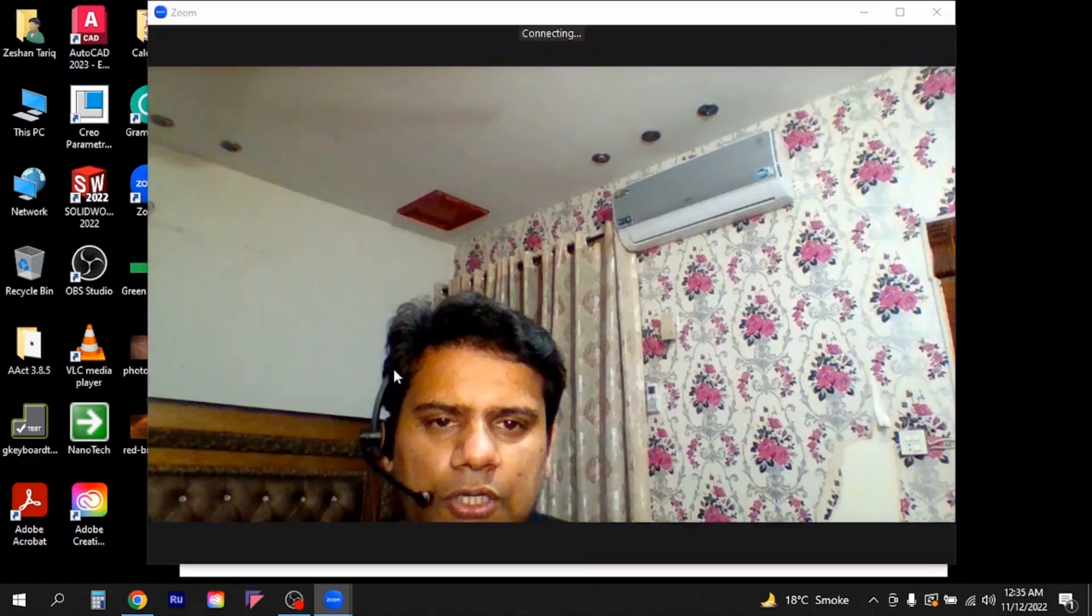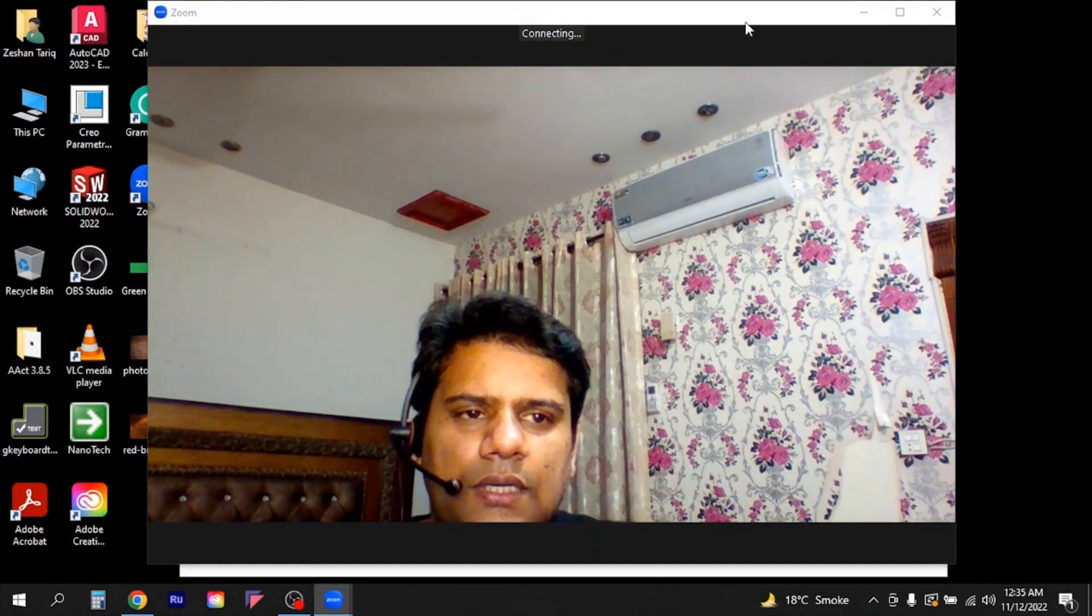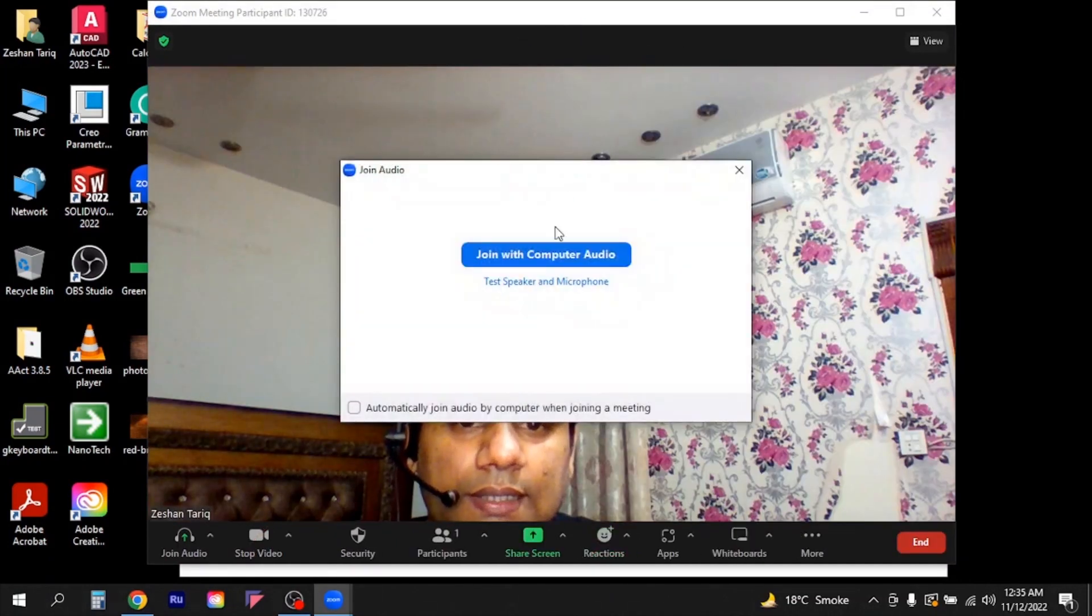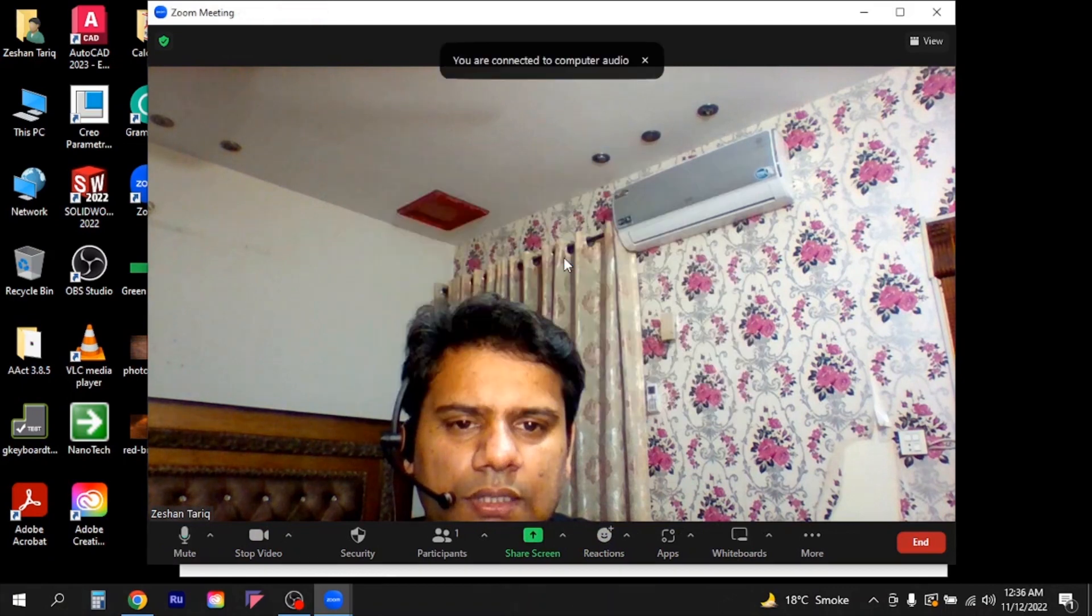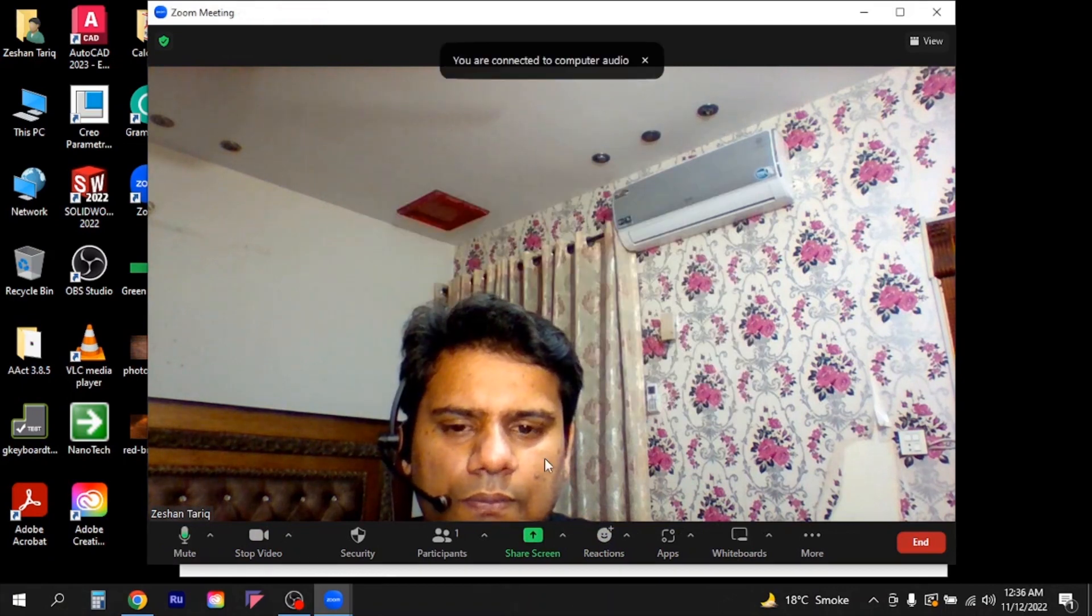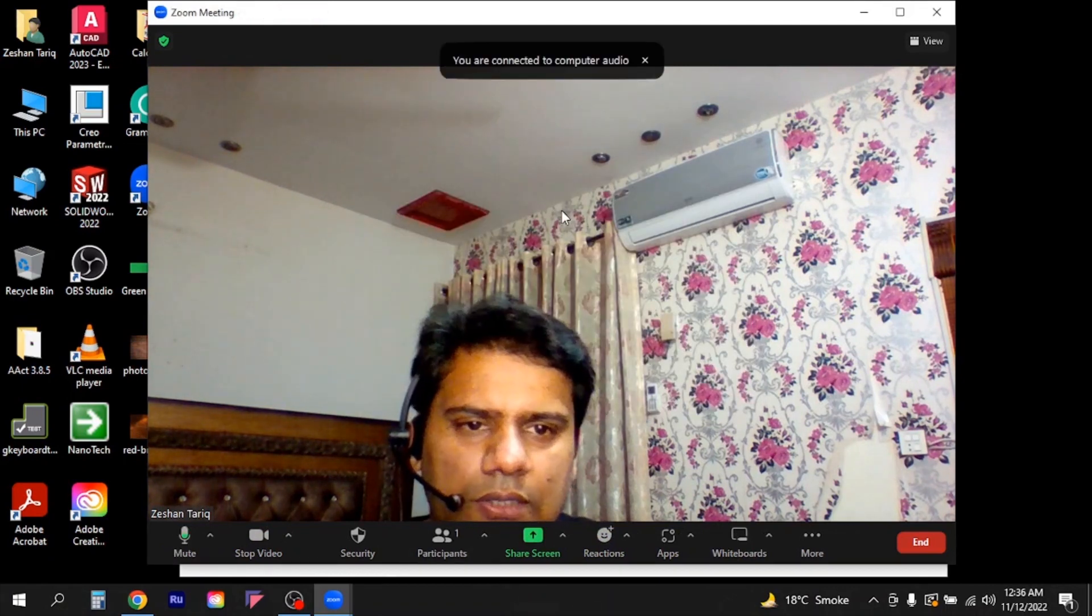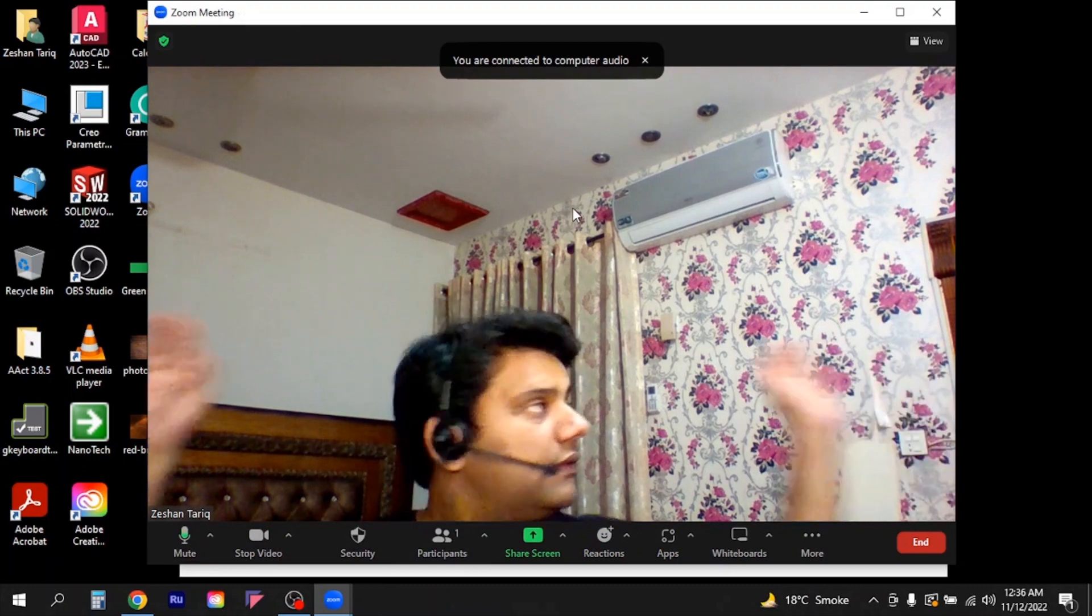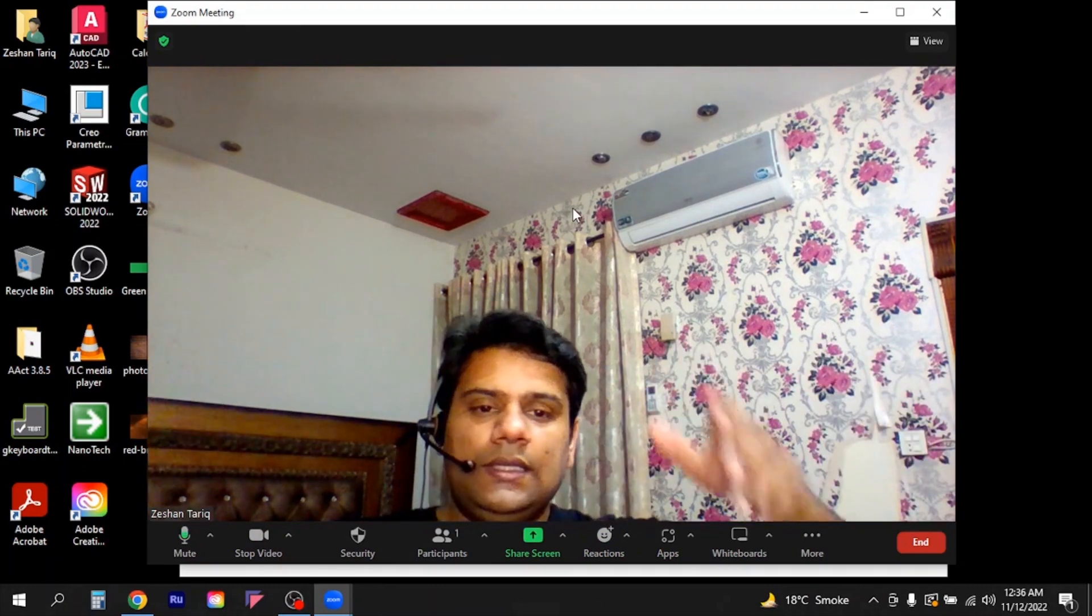Now you can see the video is started and it's connecting. I will click here 'Join with computer audio.' Now you can see the video is available and this is my room.